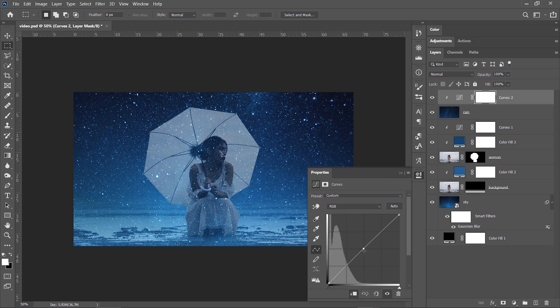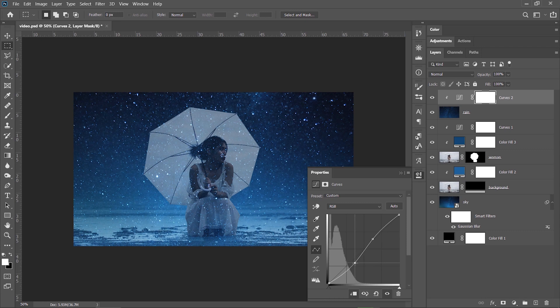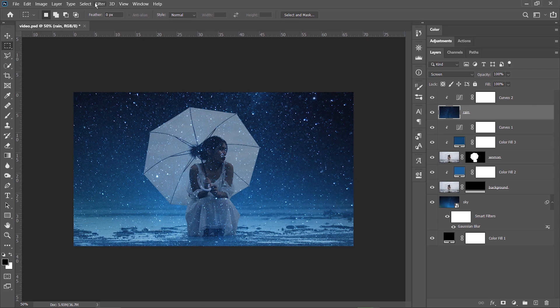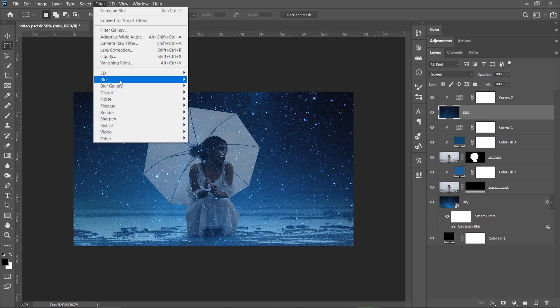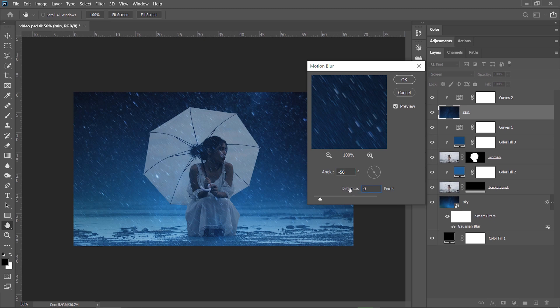I want to darken this and create more contrast in it. It's time to add some motion blur to create a more realistic rain, so I go to Filter, Blur, Motion Blur and for me, a minus 56 degree and a distance of 20 pixels will be just fine. I tweaked these settings before recording this tutorial.